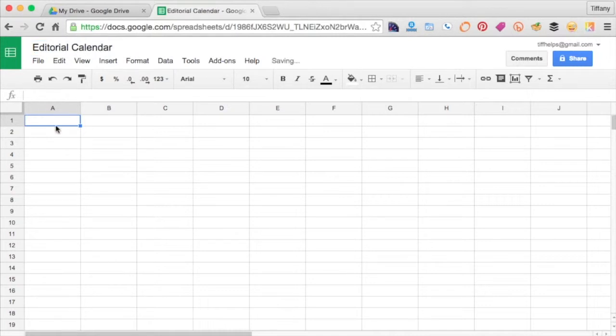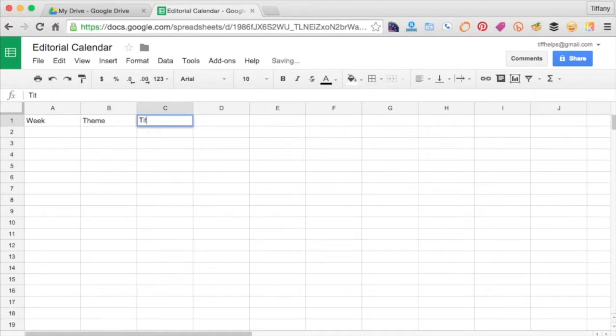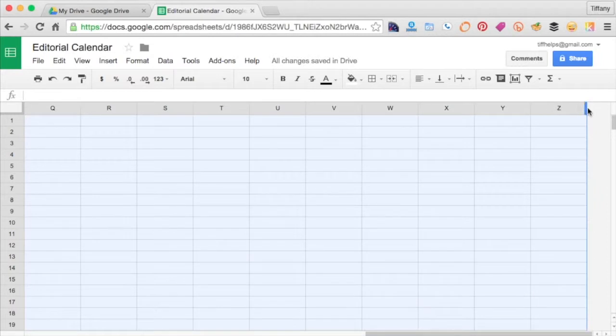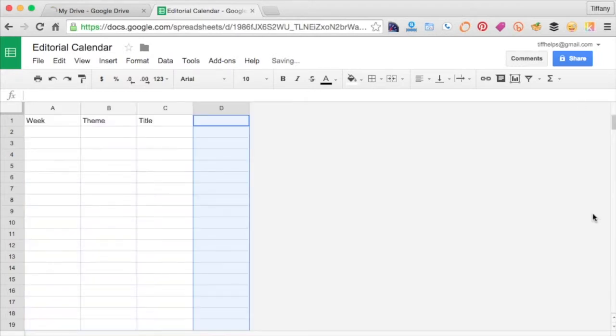In column 1, type the header Week. Type Theme in column 2, and Title in column 3. Leave column 4 blank and delete the remaining columns. I hate a messy spreadsheet.